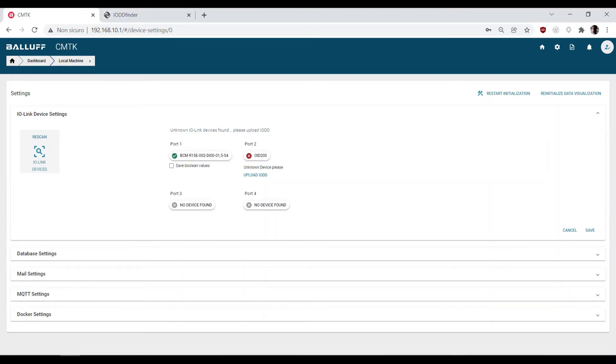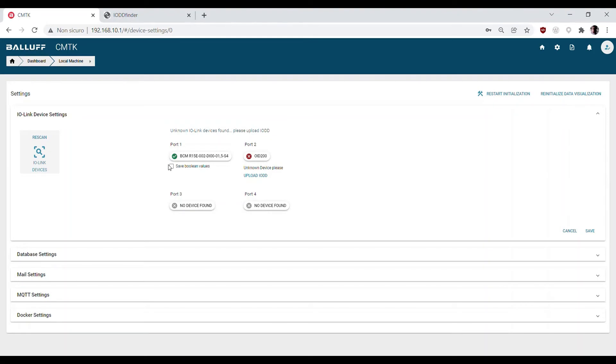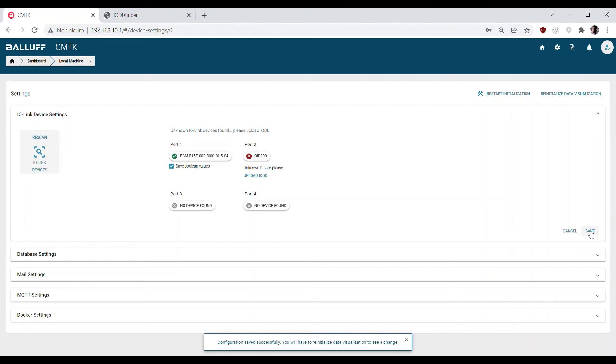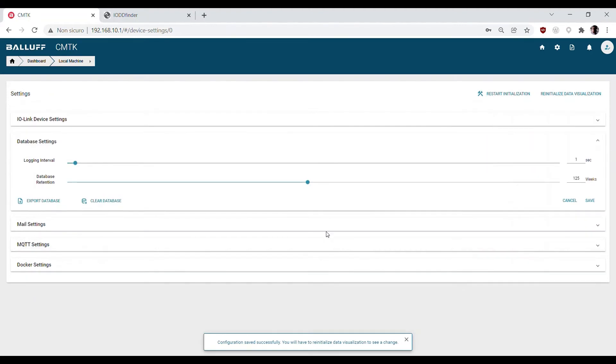But if you need to monitor the booleans as well, we have to select the option save boolean values. Now the sensor data are set according to the application needs, then we can get in the database section.